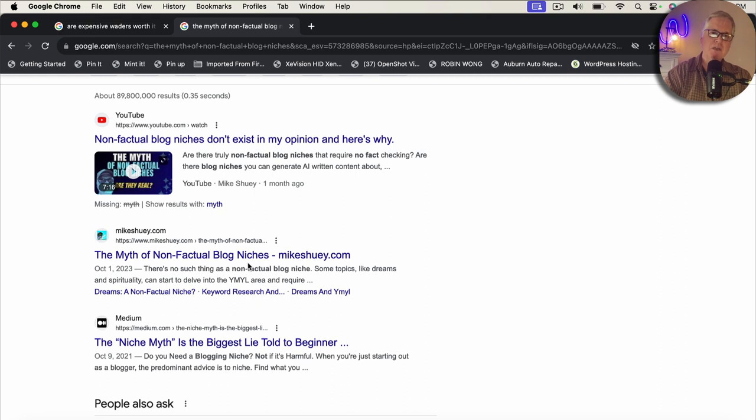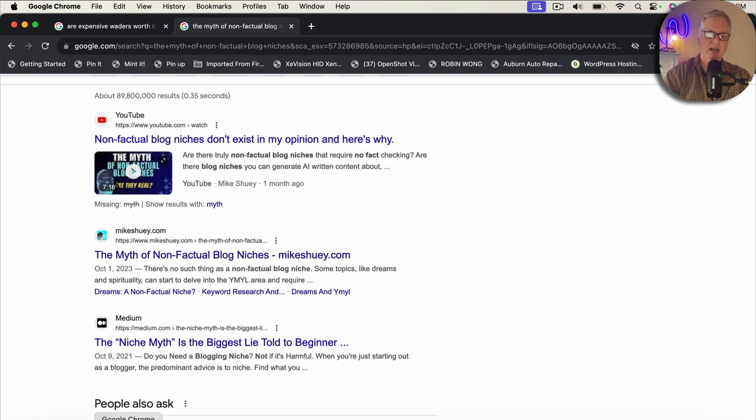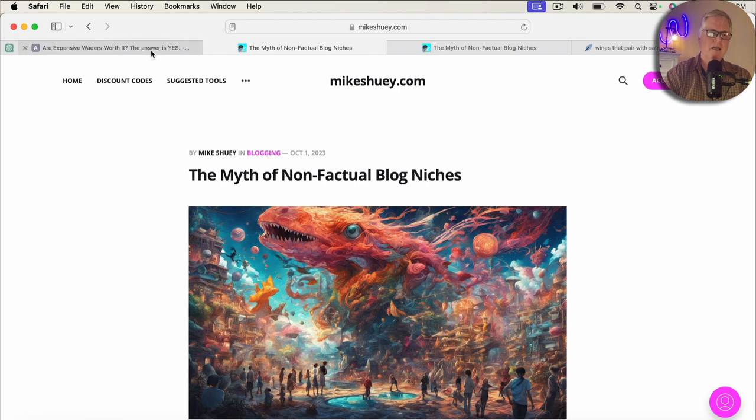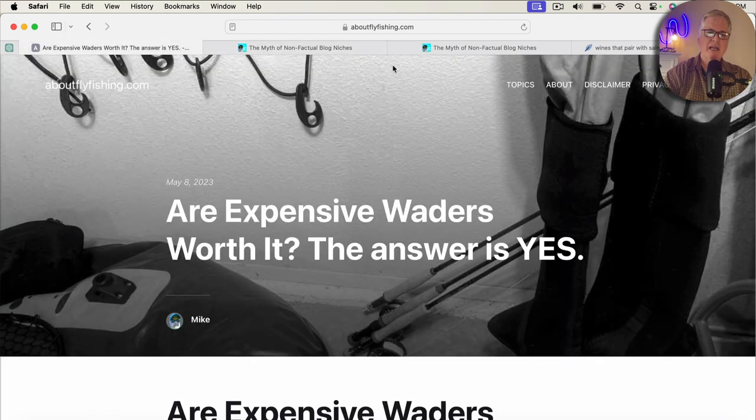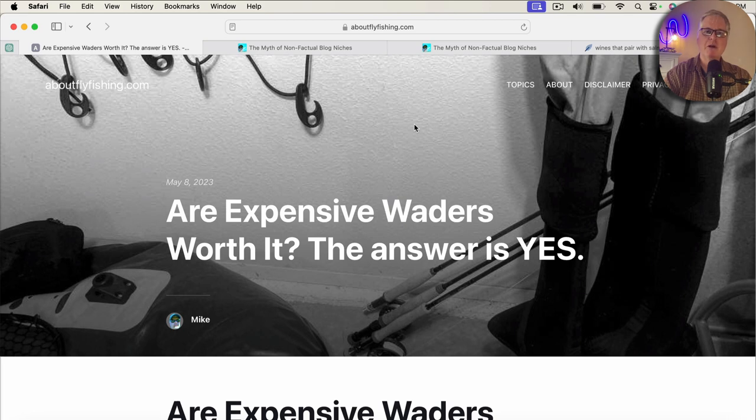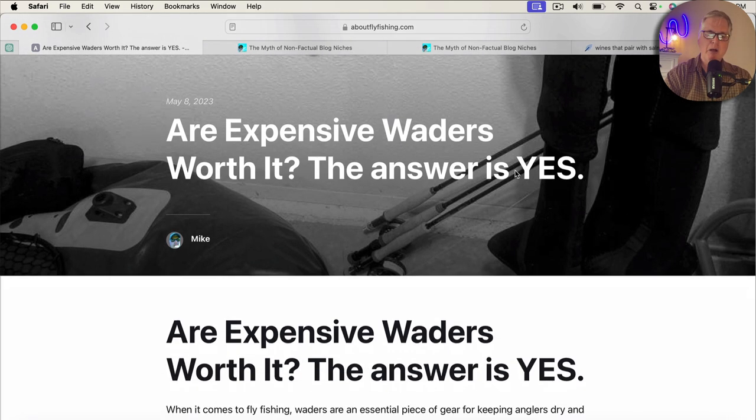So then the question becomes, well, do I want to do that? Do I want to always make my H1 and my title tag the same? So let's go ahead and take a look at another example here. So here's my website aboutflyfishing.com. And what I do at aboutflyfishing.com is obviously write about fly fishing, but it's sort of an experimental site where I do some SEO experiments just to see what works, what doesn't.